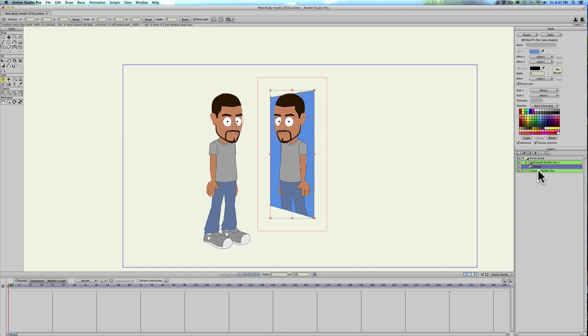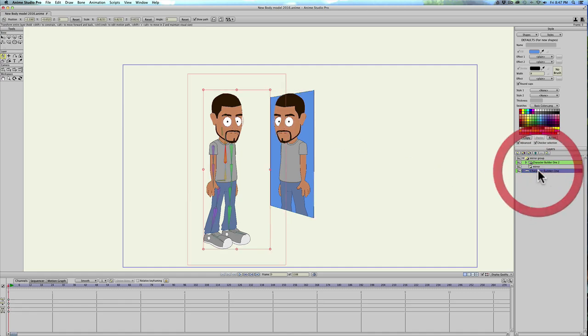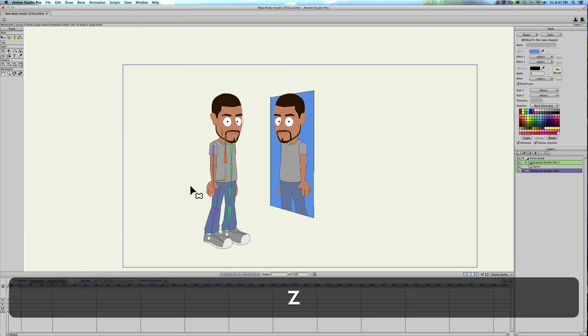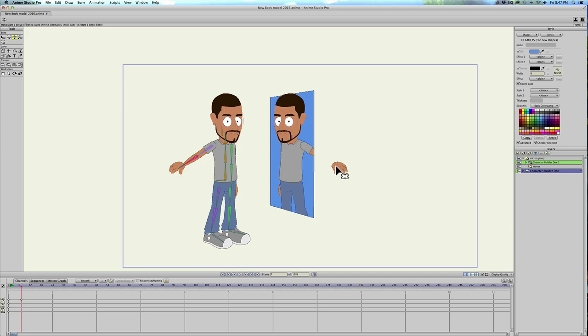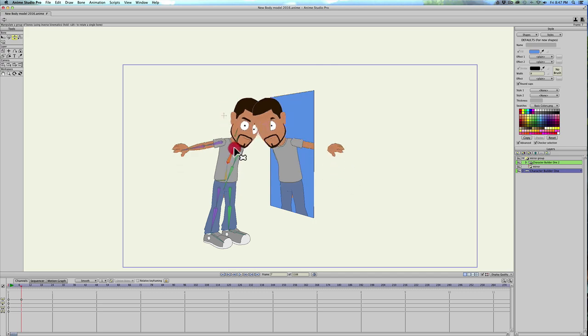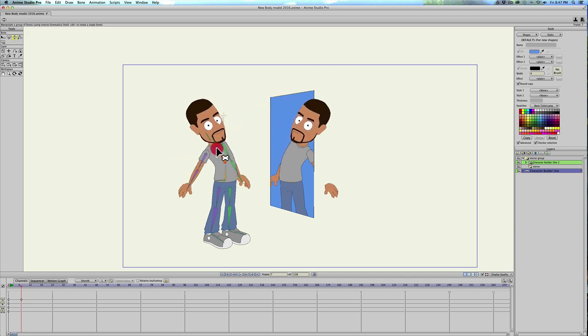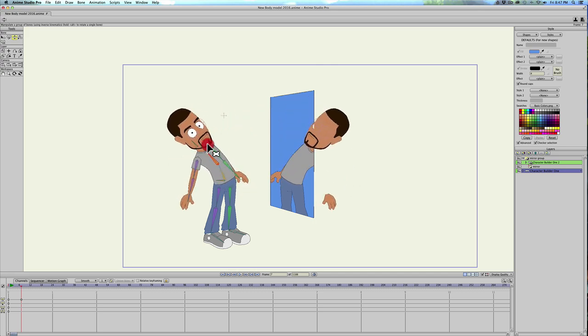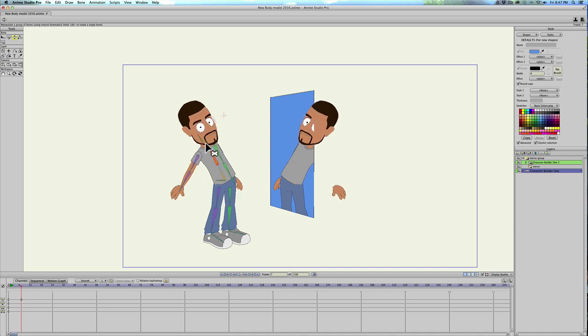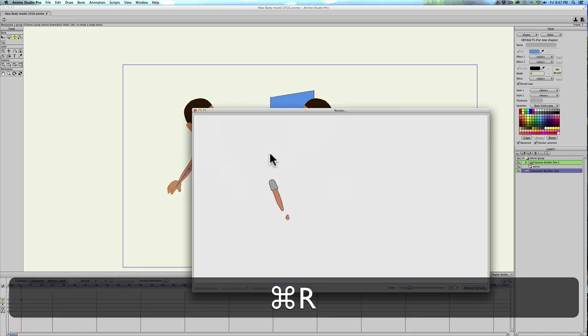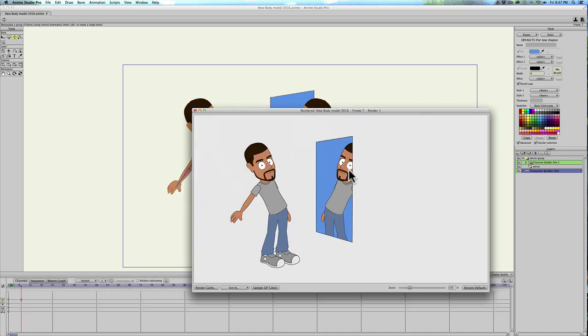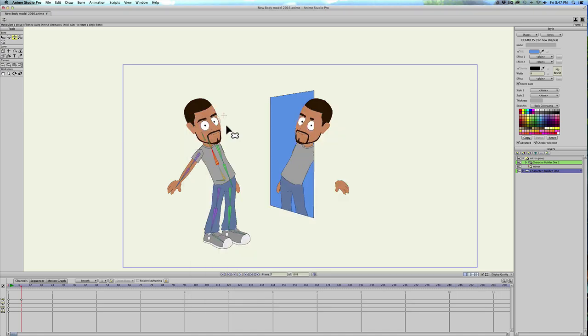So now if I go into my character and going into the timeline and move him, you can see like his arm, it looks like it's not working correctly. His hand's floating out there. The head seems to be still visible, but if I do a command R, you'll see that it's actually working. So just keep that in mind when you're making a mirror.